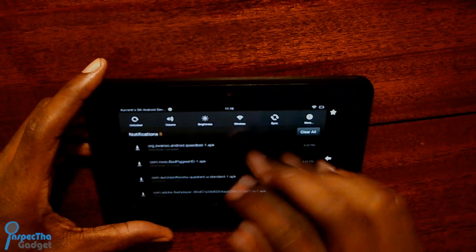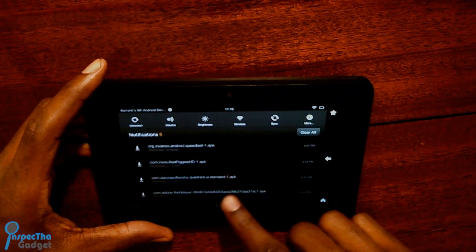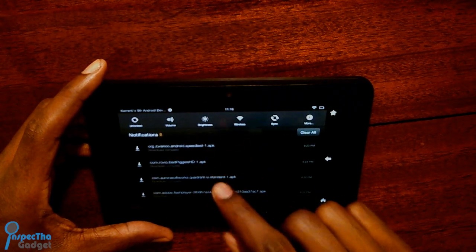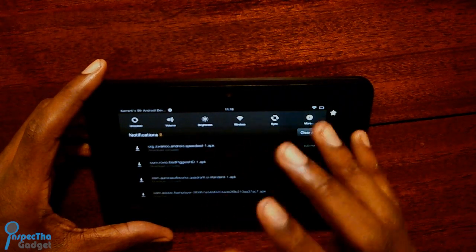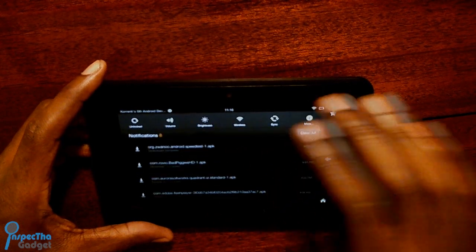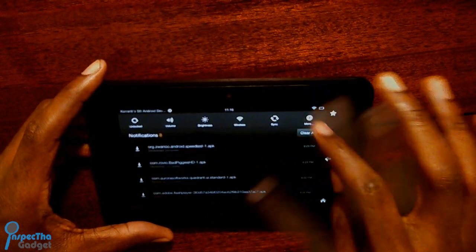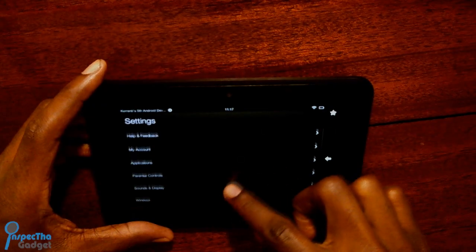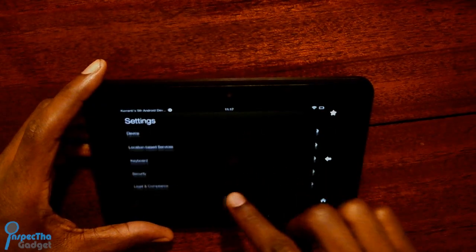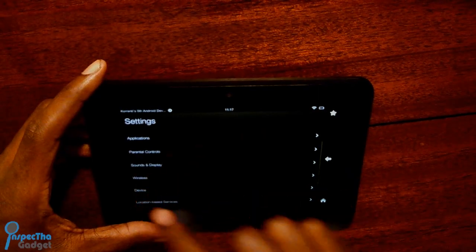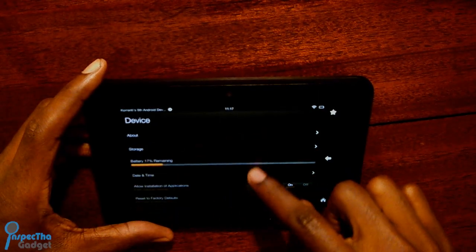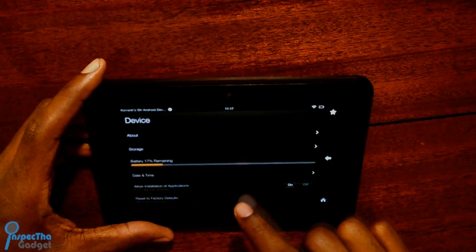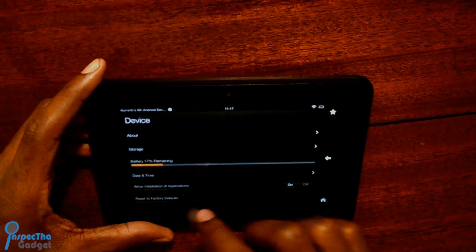Once you download it and you have it here in your notifications window, if you click it and it says can't open file, that's probably because you need to go to Settings, then More, then scroll down to Device, and turn on allow installation of applications from unknown sources.